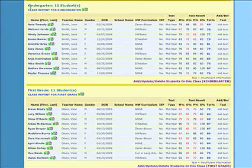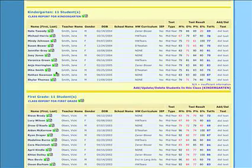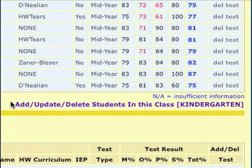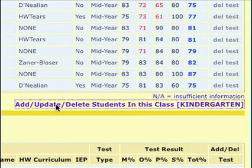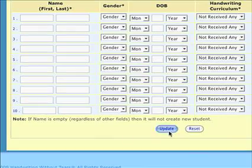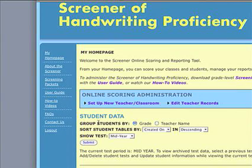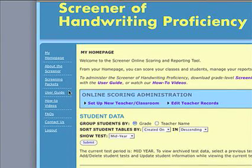To update your class list, click on Add, Update, or Delete Students in This Class. Remember to click on the Update button at the bottom of the screen to complete your changes. To end your session, click on the Logout link on the left side of your homepage.